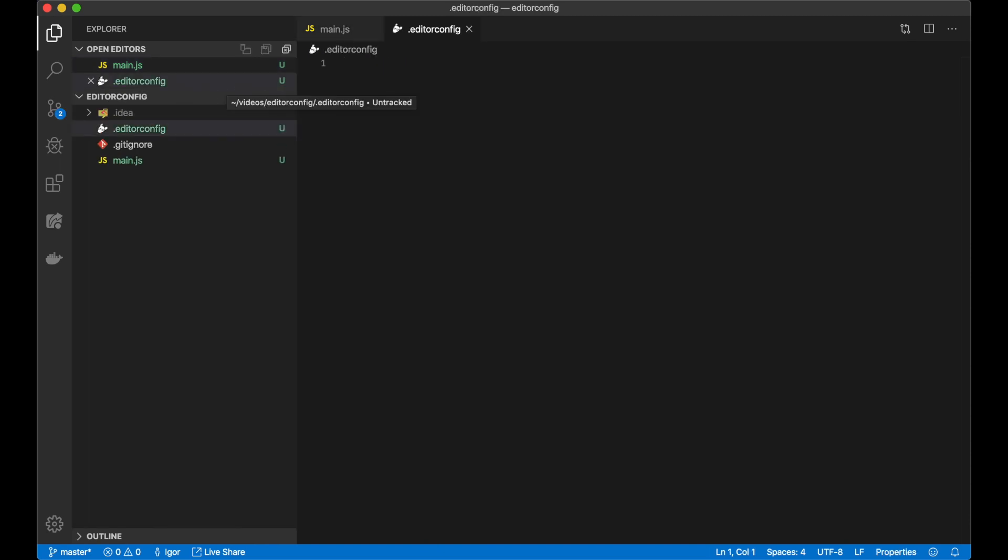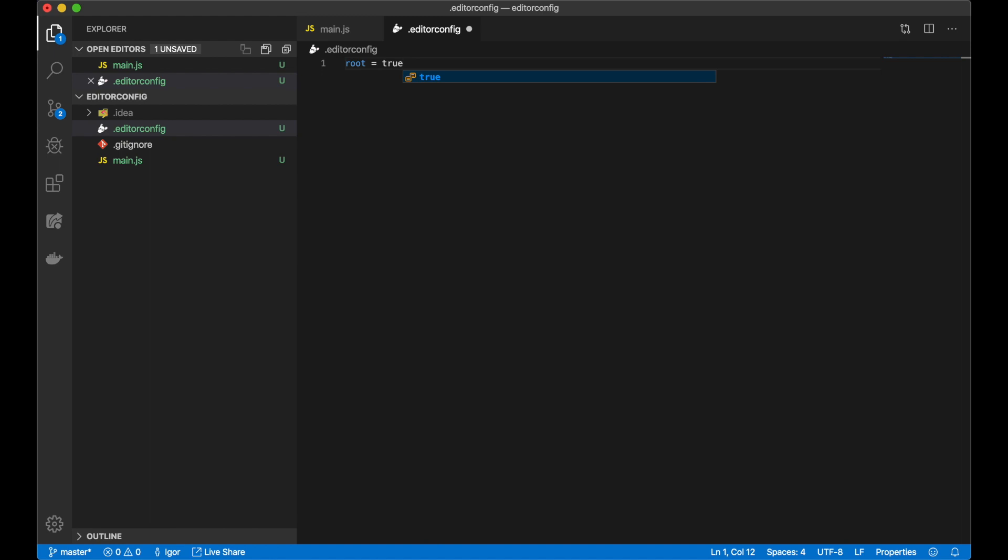In this configuration file, I can set a general configuration for all editors. All I need is to write a few lines in this file. Root equals true, to define a root folder for this editorconfig file.